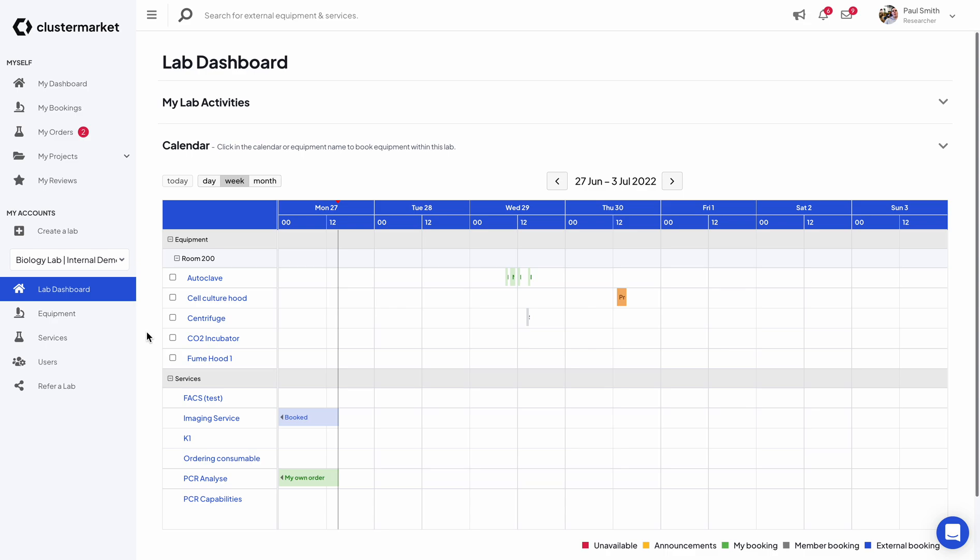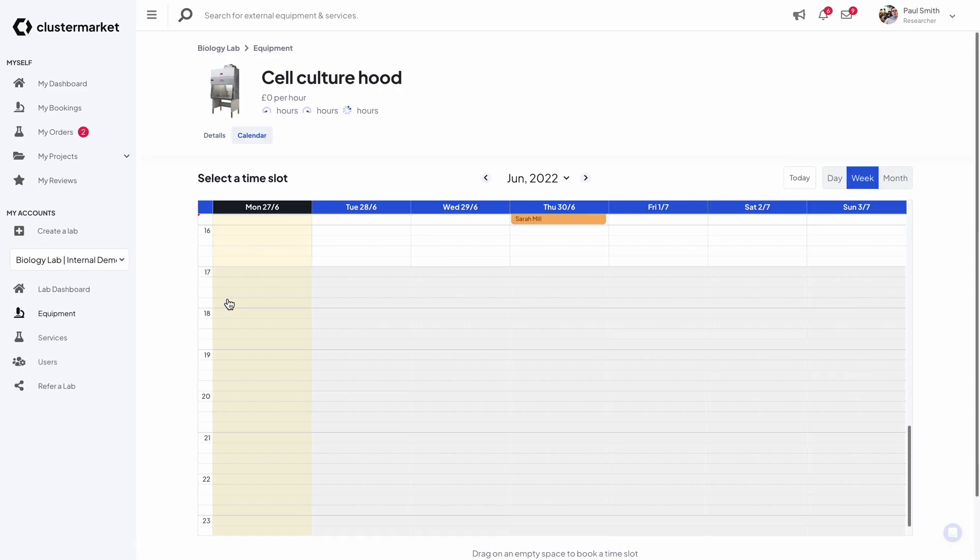The first step is simply choose the equipment from the dashboard. In this case I'm going to be booking the cell culture hood because I need it for the next month.